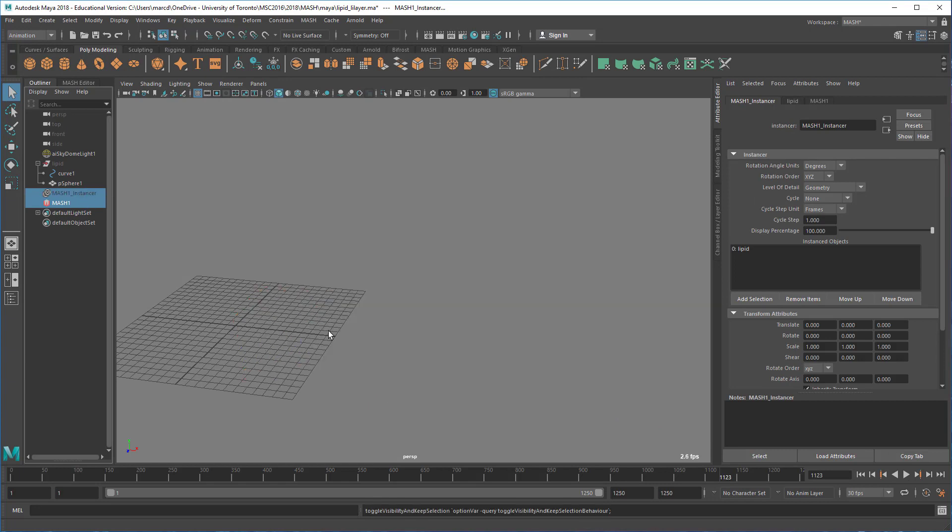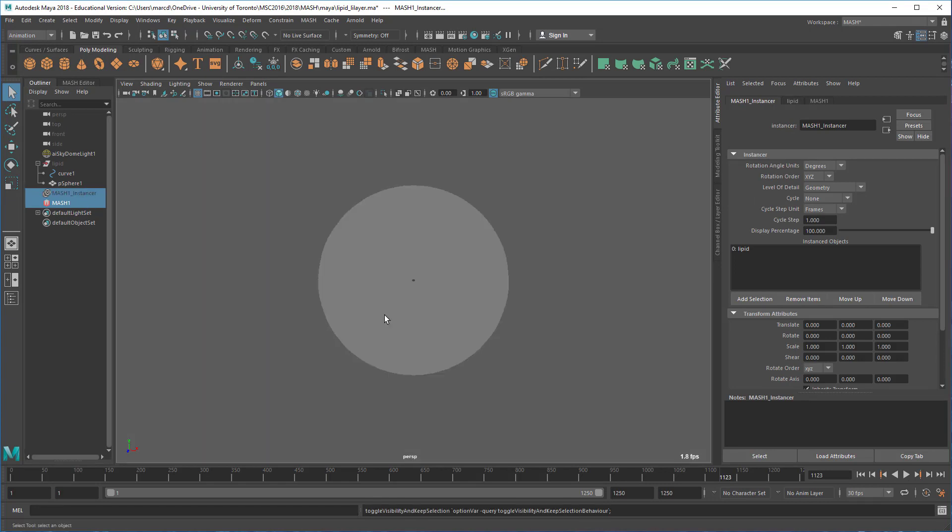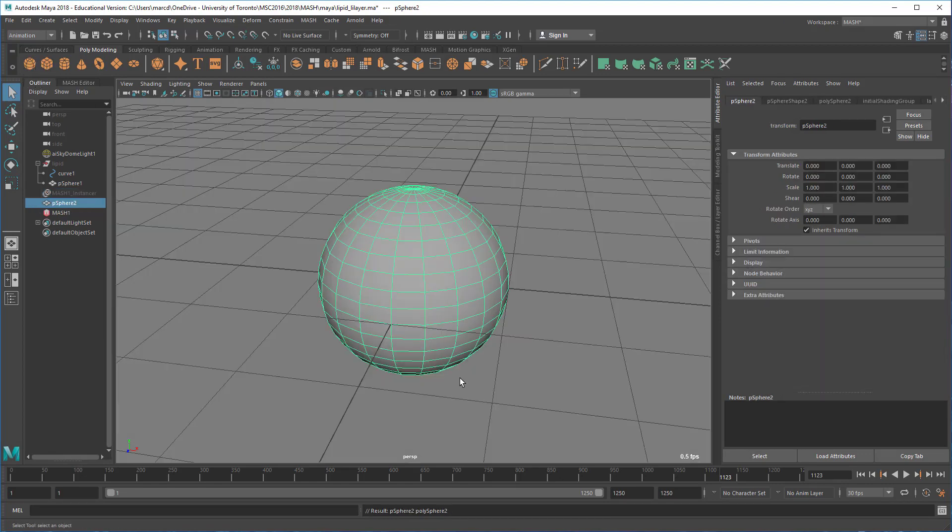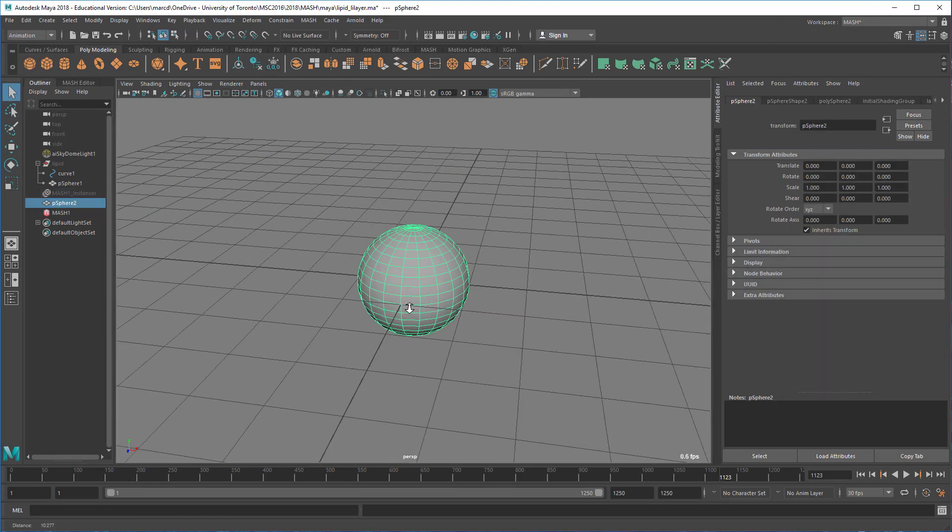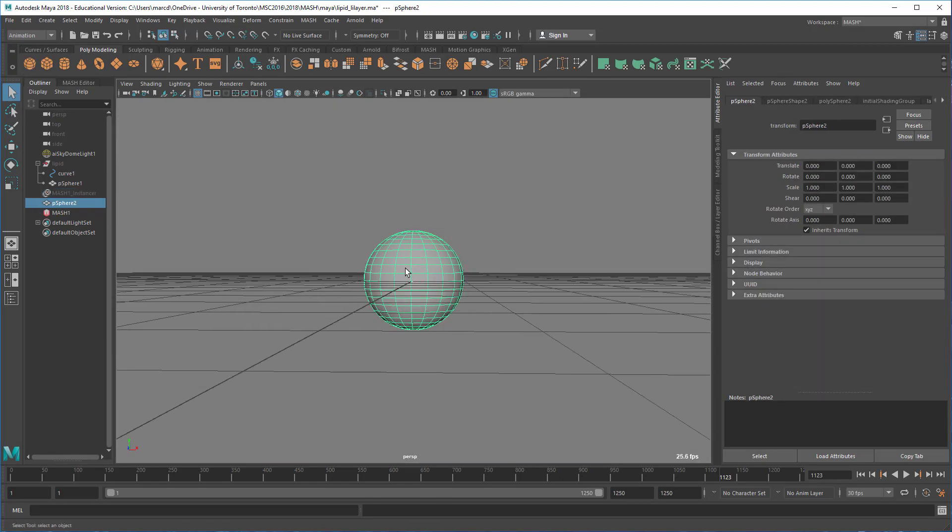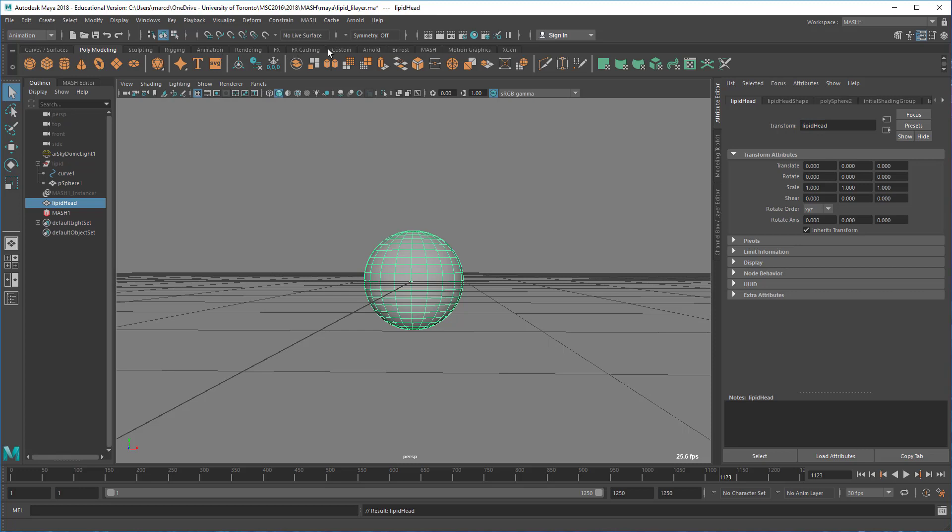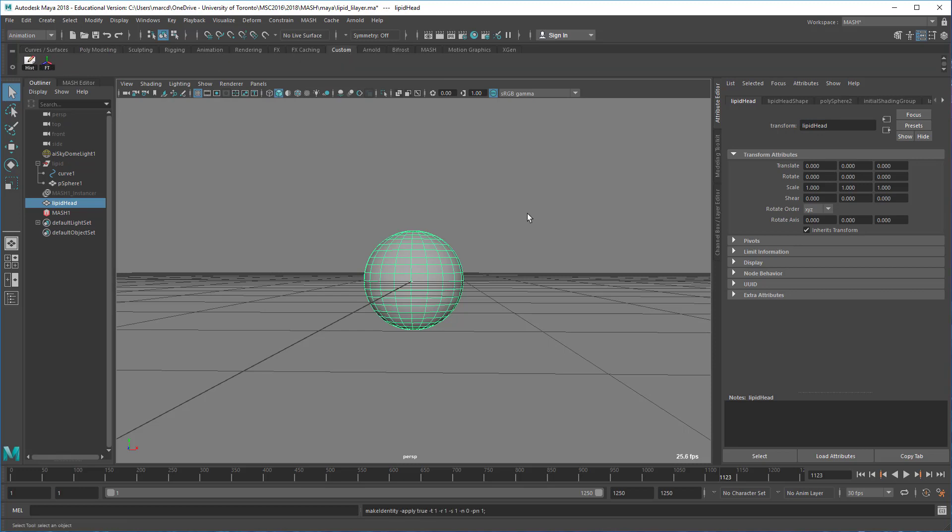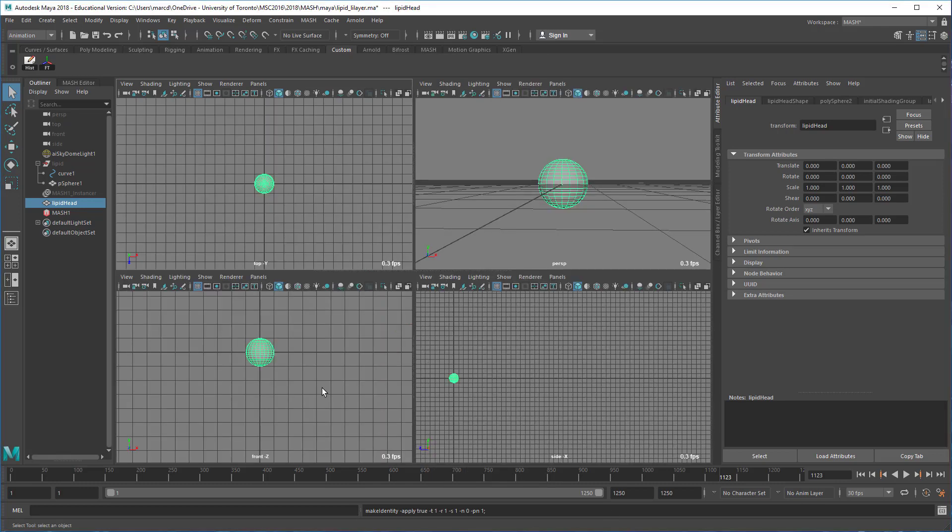Create a sphere, and this will be our lipid head. I'm going to delete its history and freeze its transformations. I probably don't need something quite this much resolution, but anyway, this will do.